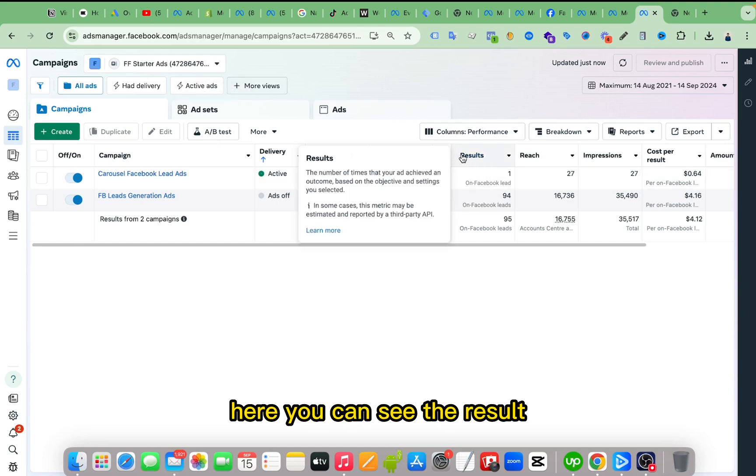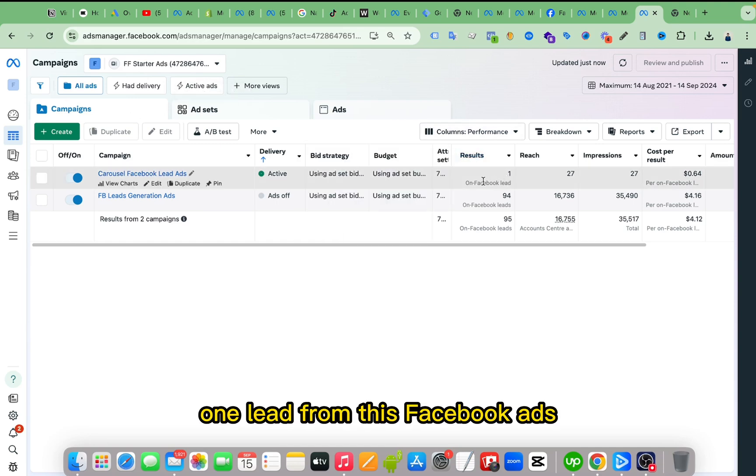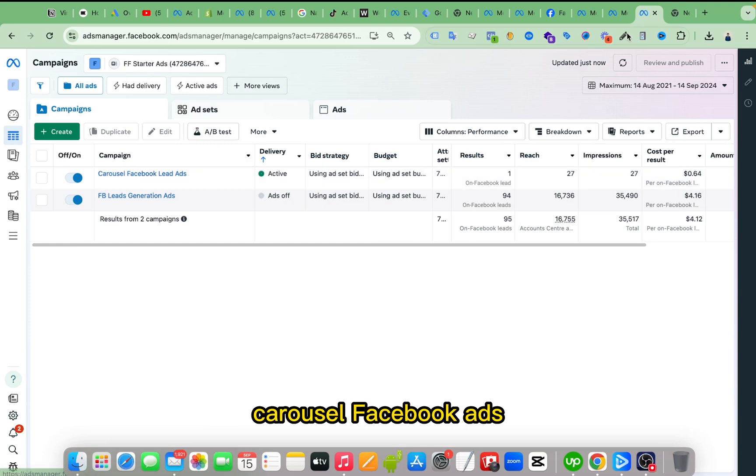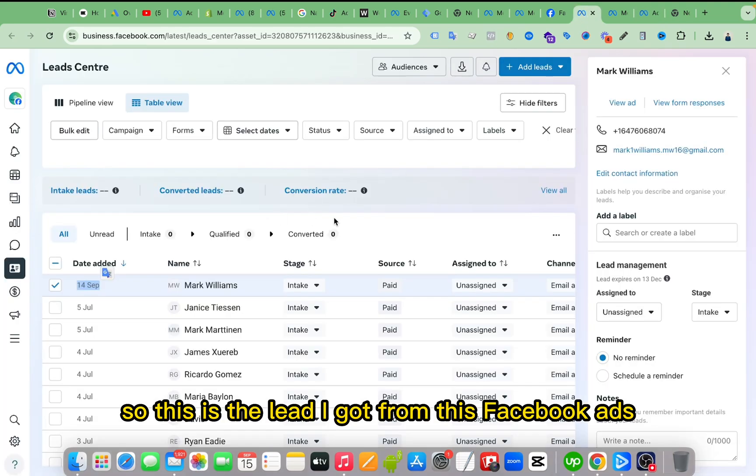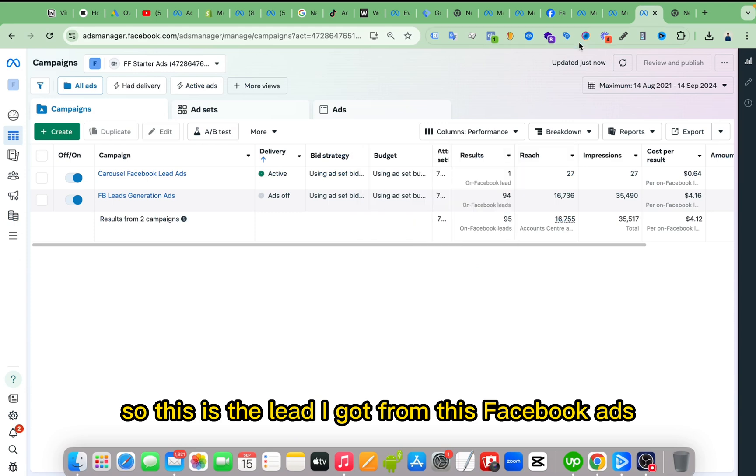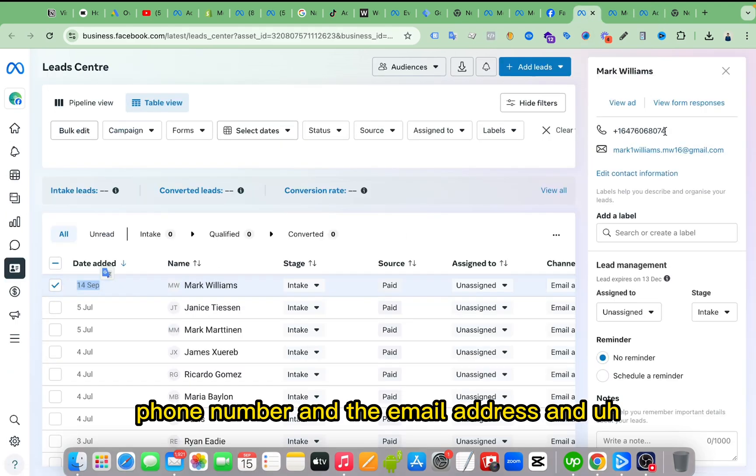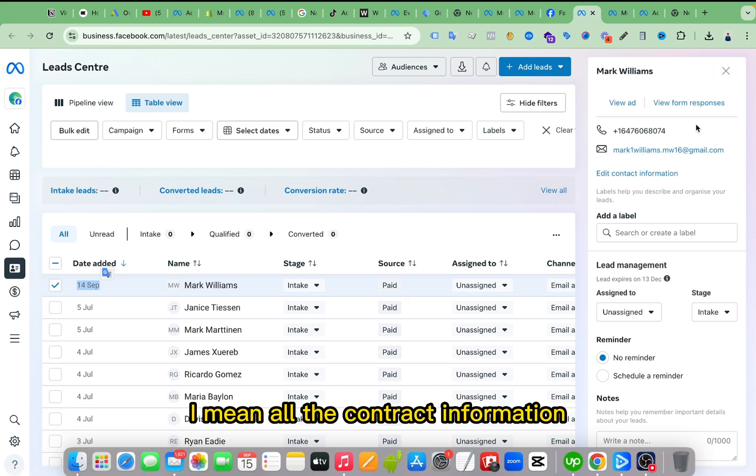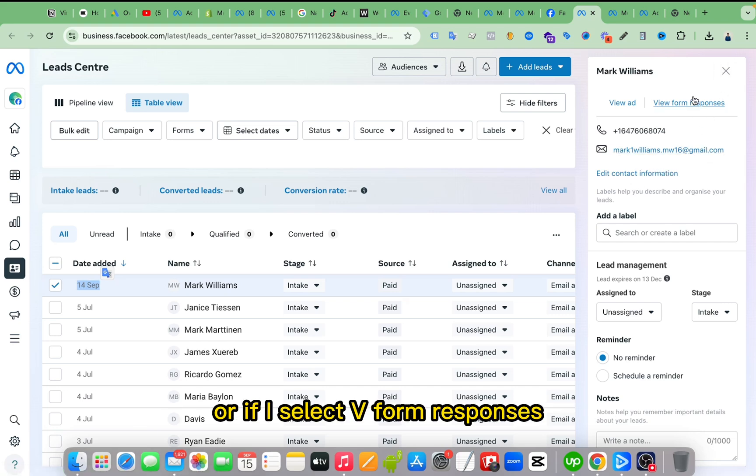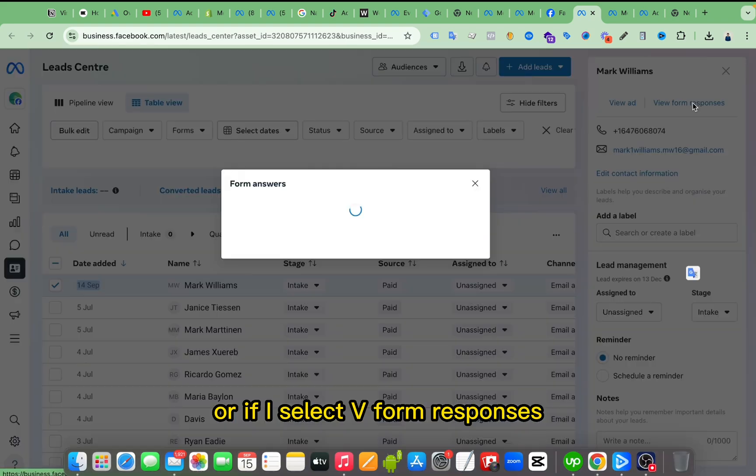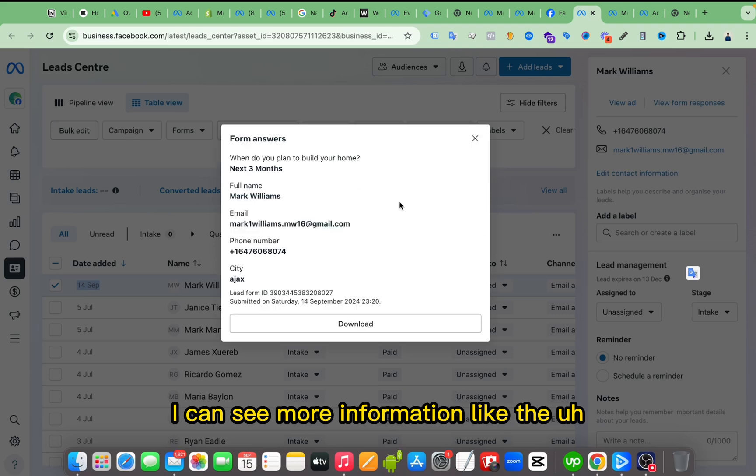Carousel Facebook ads. So this is the lead I got from this Facebook ads. So if I select this lead I can see the phone number and the email address and all the contact information. Or if I select view form responses I can see more information.